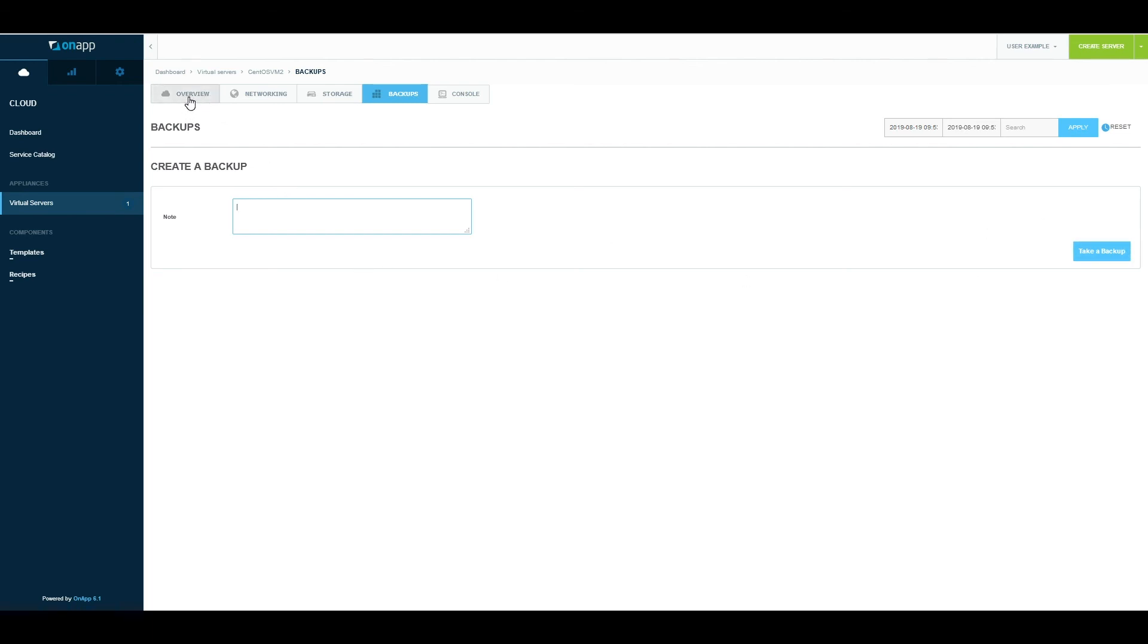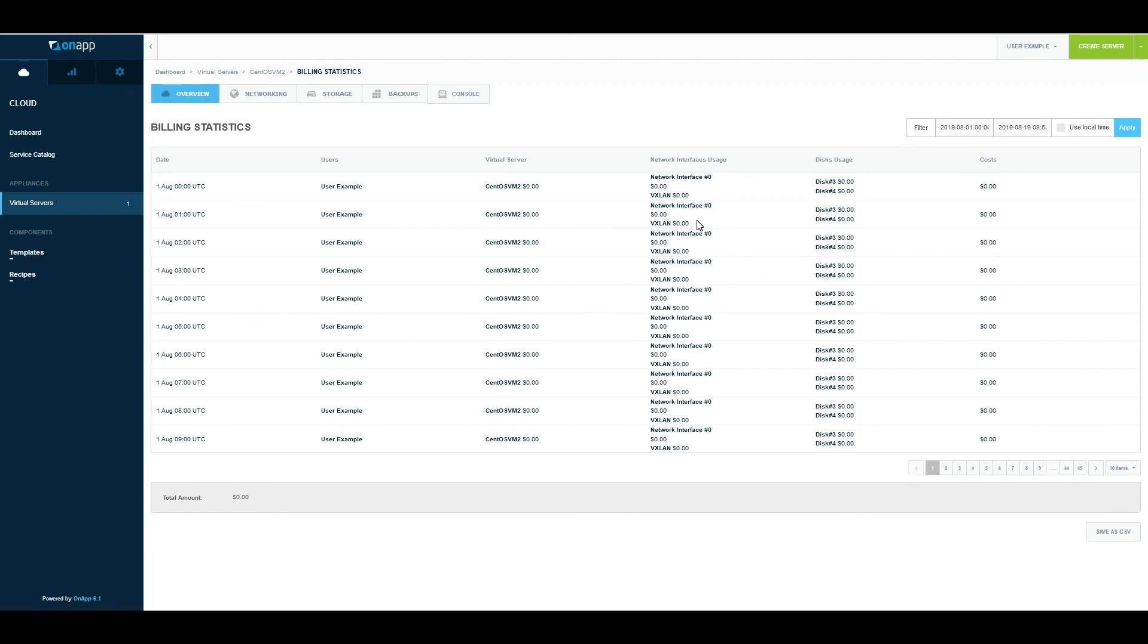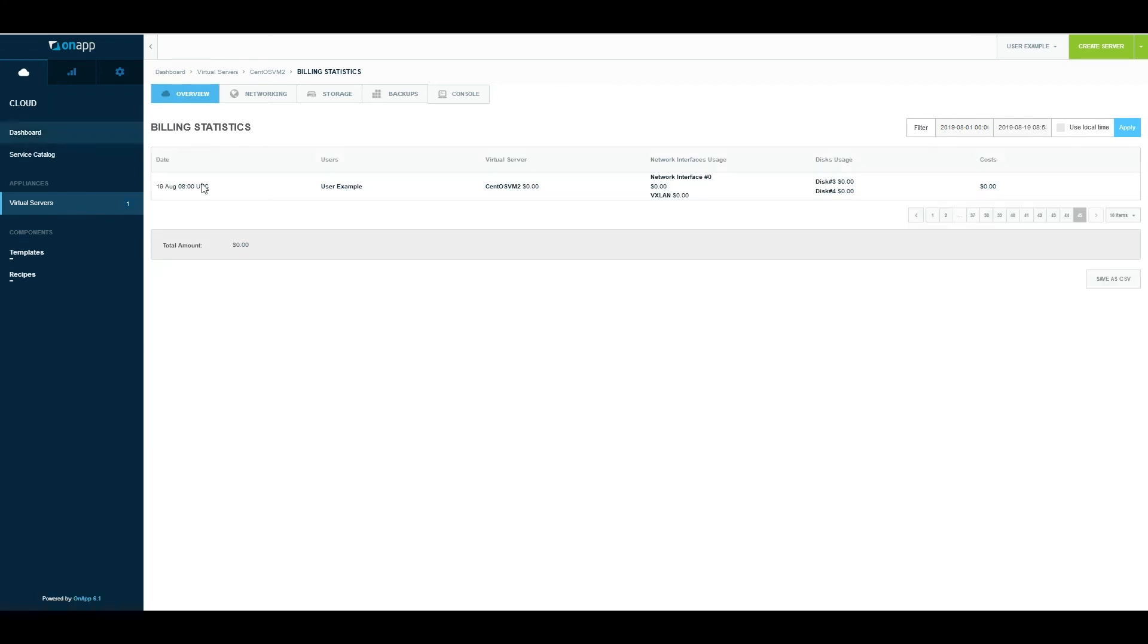In terms of the overview section, I can also have access to my billing statistics. Based on the rate card that we applied in the bucket under the rate card section, OnApp will populate these prices. It'll show me how much they're using for CPU and RAM, the network interfaces and the usage cost, the disk cost as well. This will be historical, so all the data is available here. I can download that and save the CSV for the virtual machine.